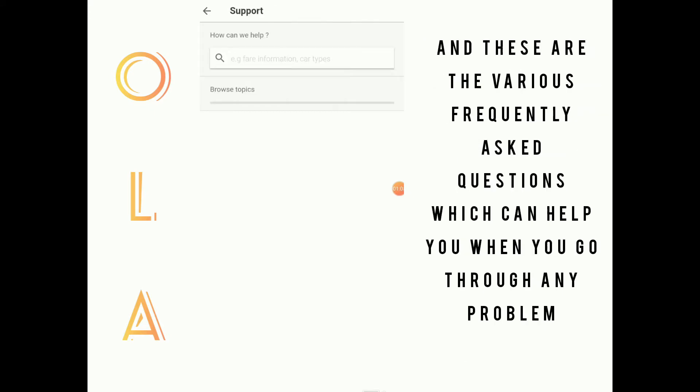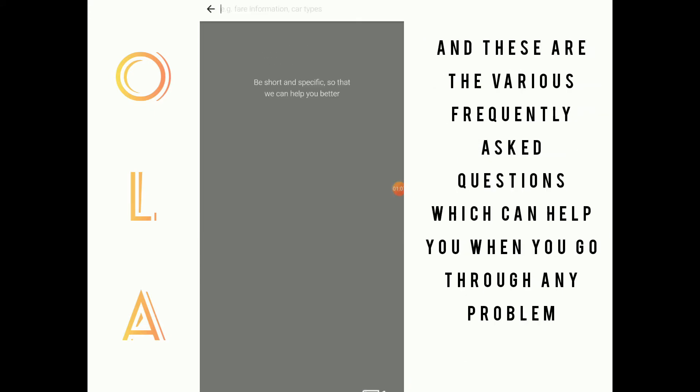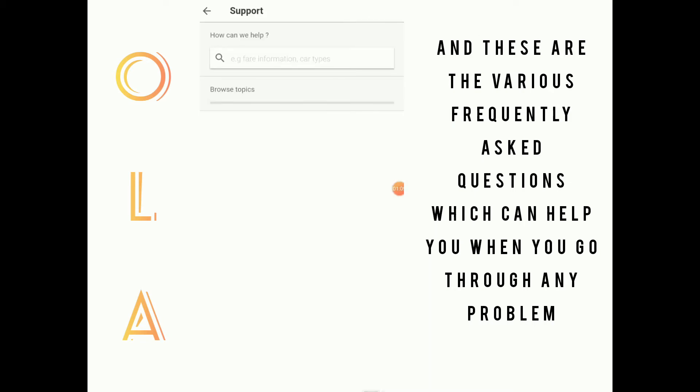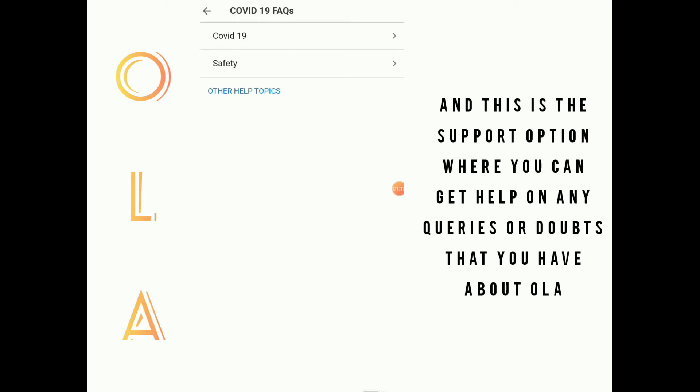These are the various frequently asked questions which can help you maneuver through a lot of problems during this time. There is also a support option where you can get help on any queries or doubts that you have about OLA.